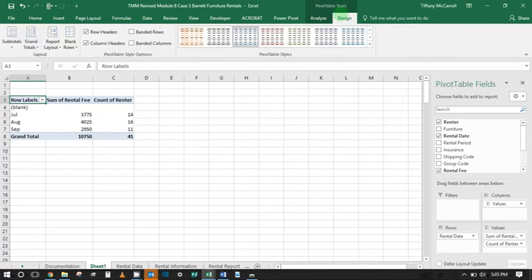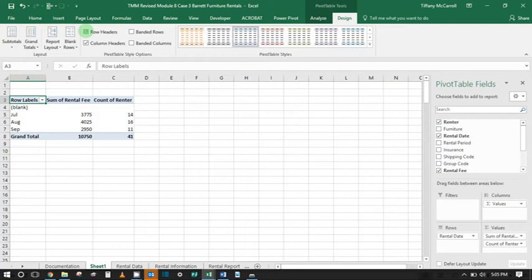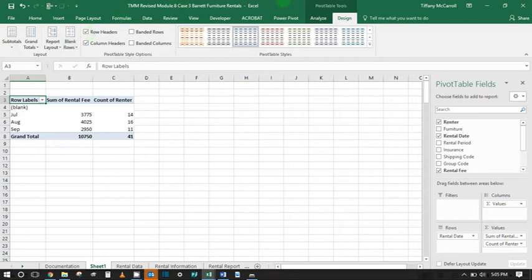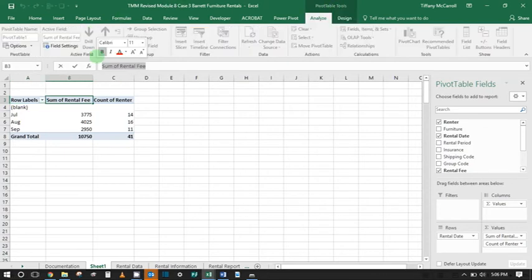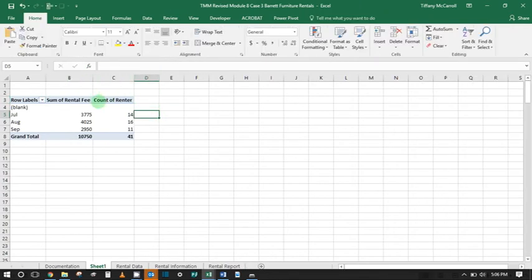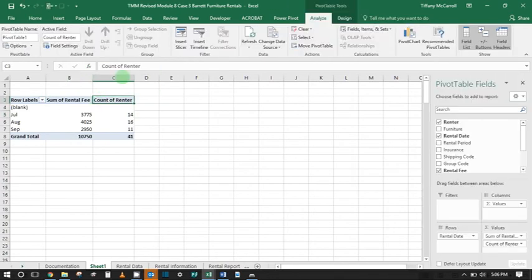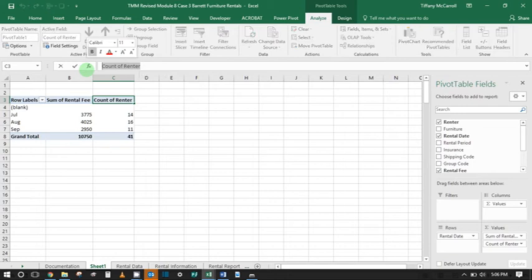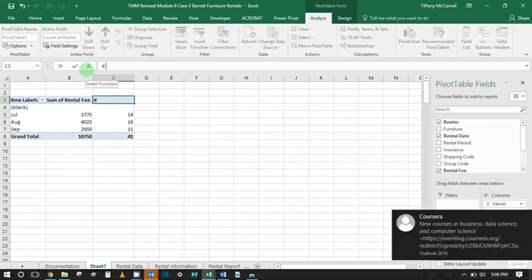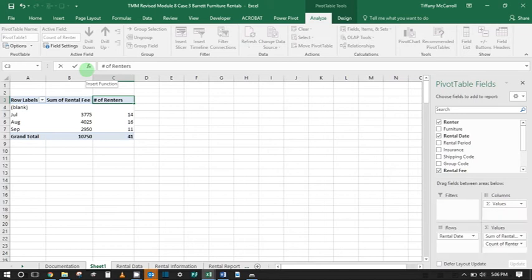I'm sorry everybody, you just have to do it up here. So click on this, you just go up here. Then we say something like Number of Renters.